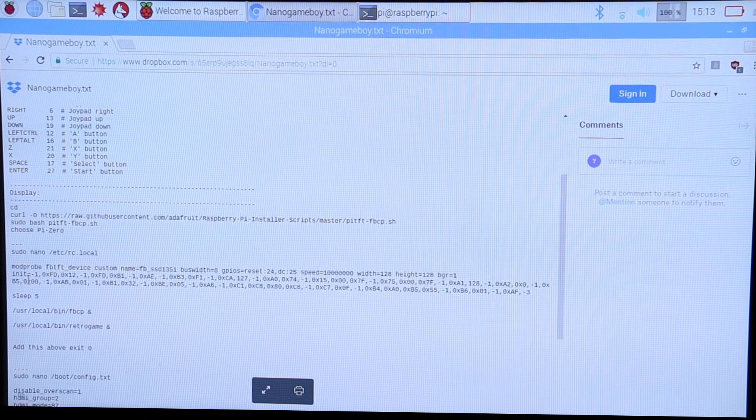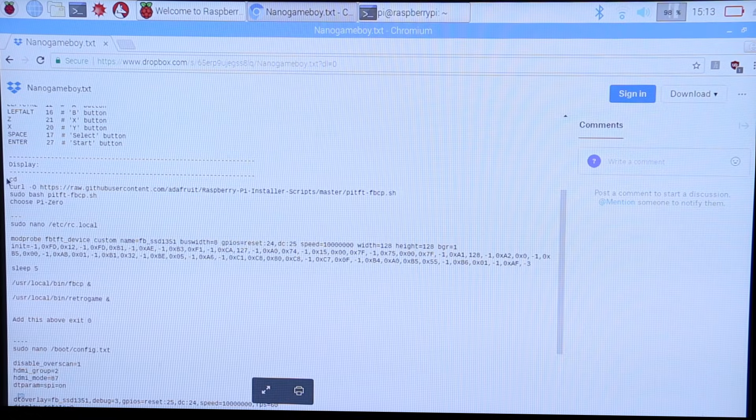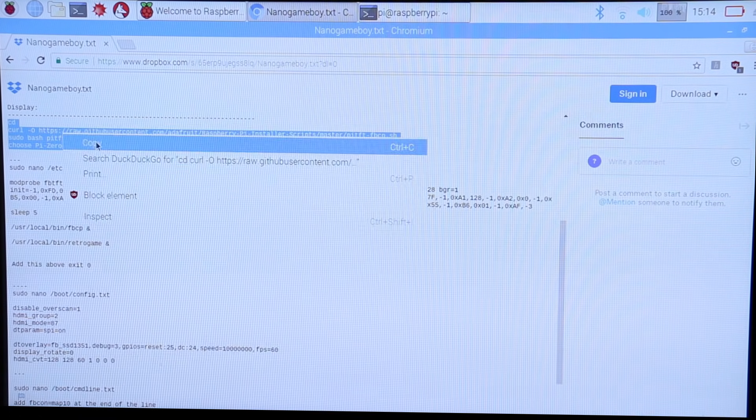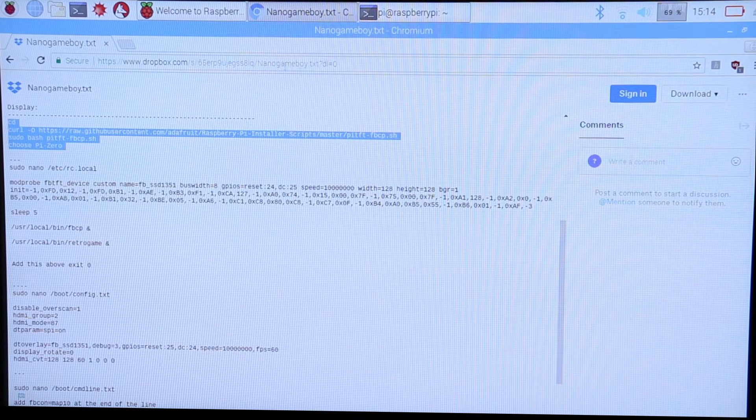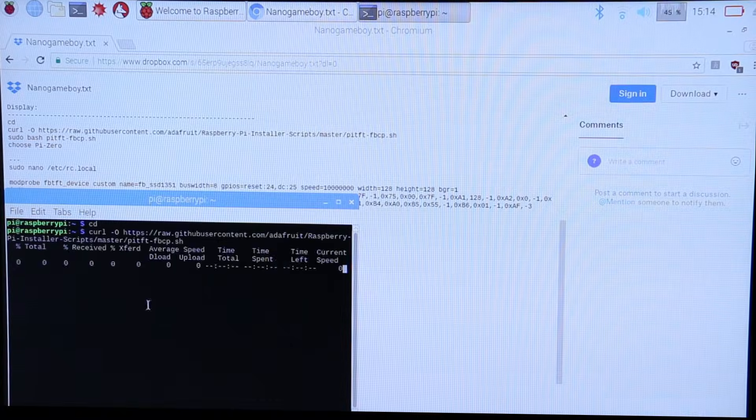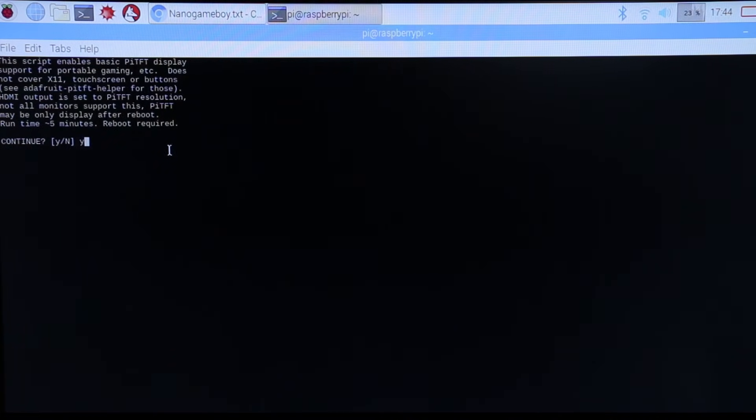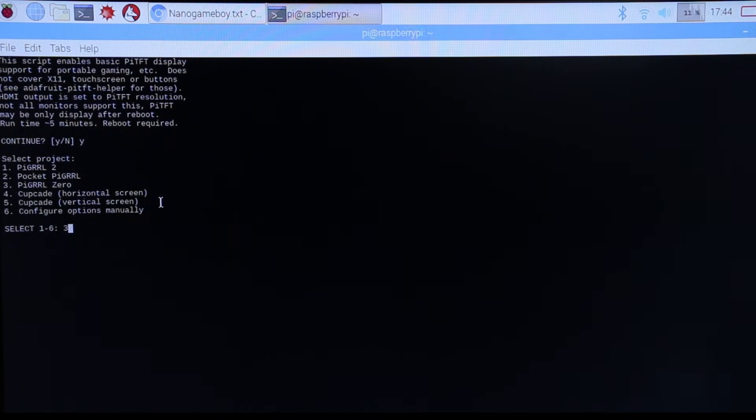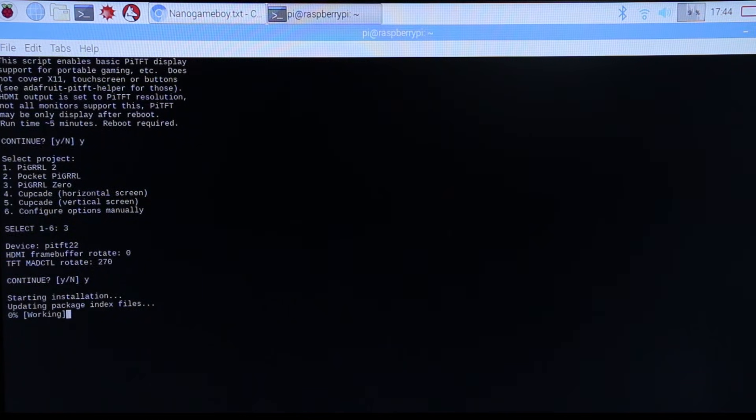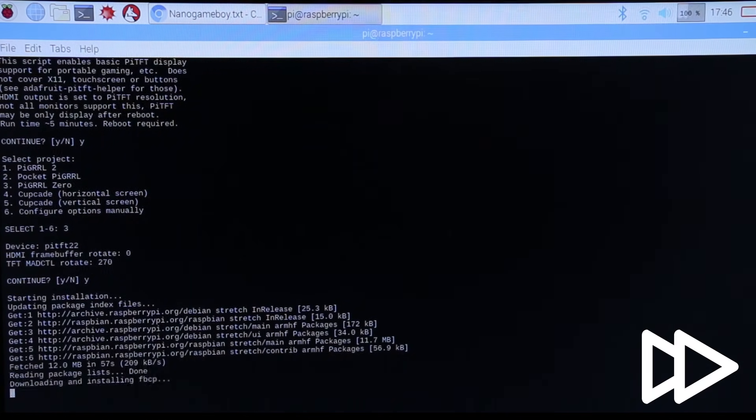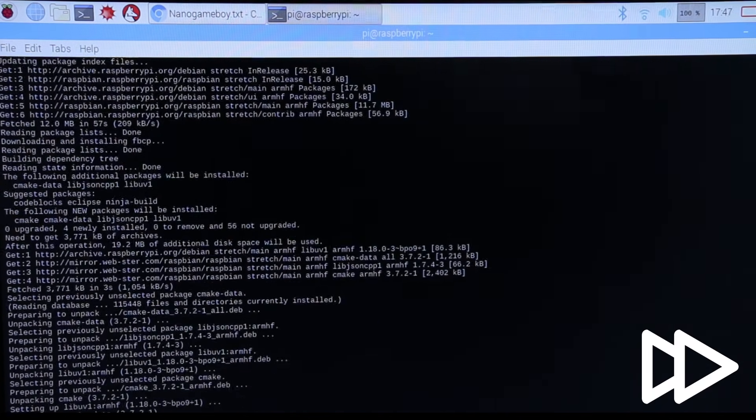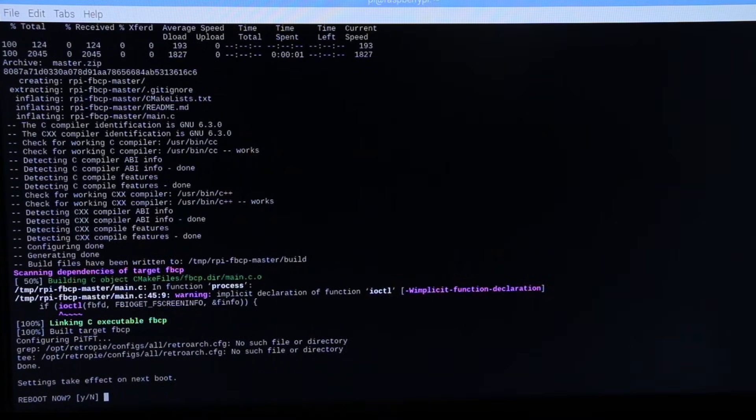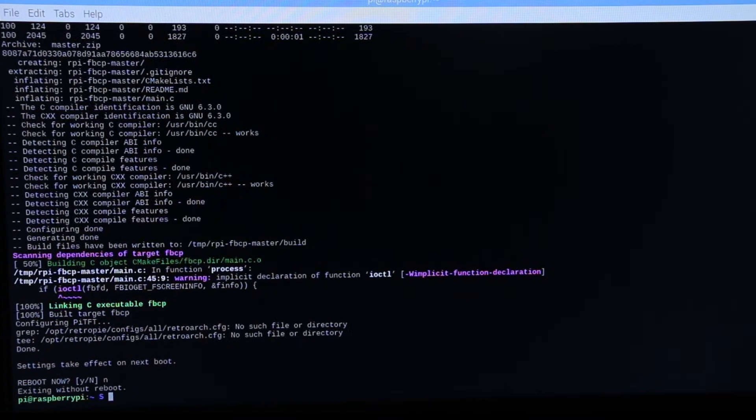First, I went to this TXT file. The link to it is in the description. Then I copied this code and pasted it into the terminal window. Next, I pressed N so it wouldn't reboot.